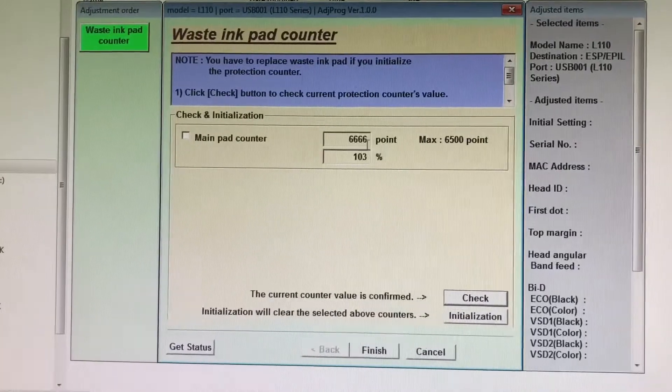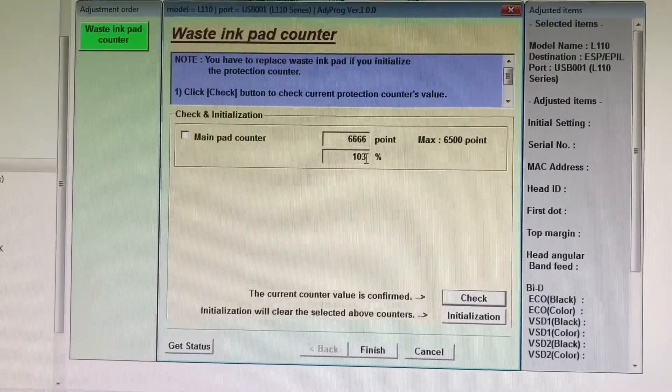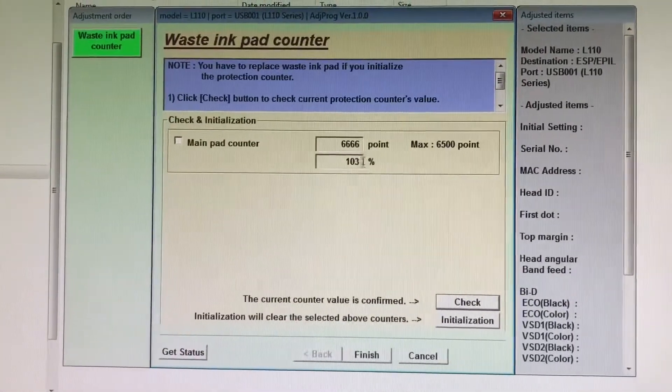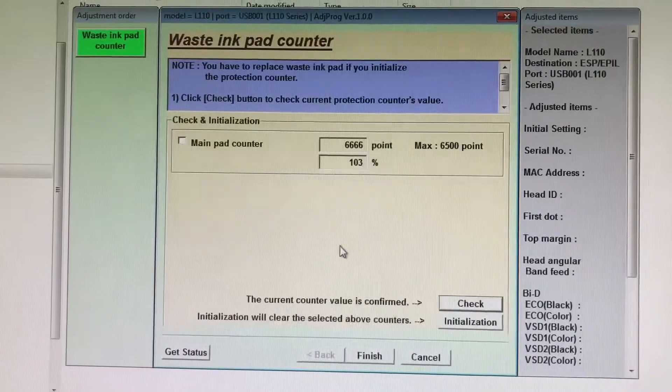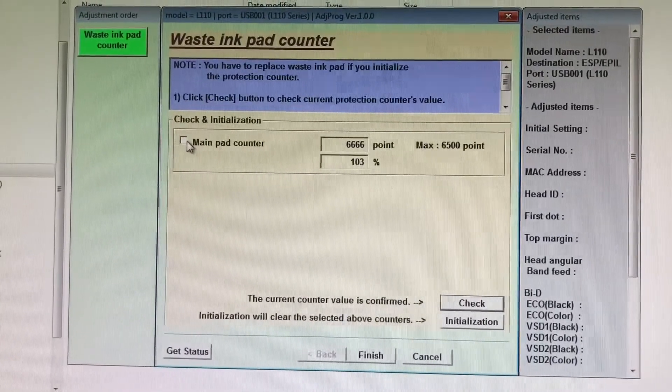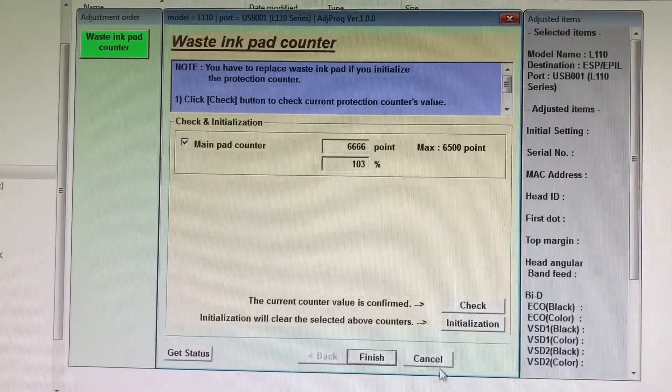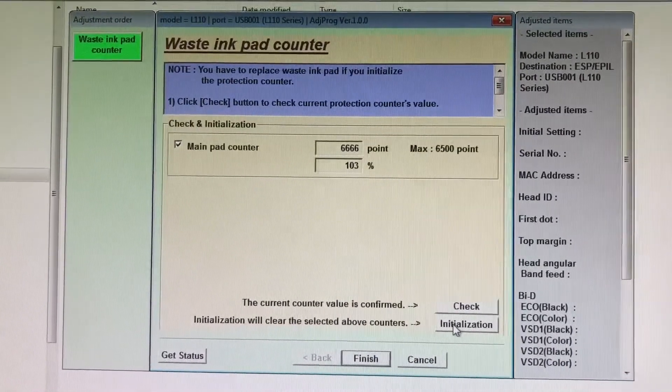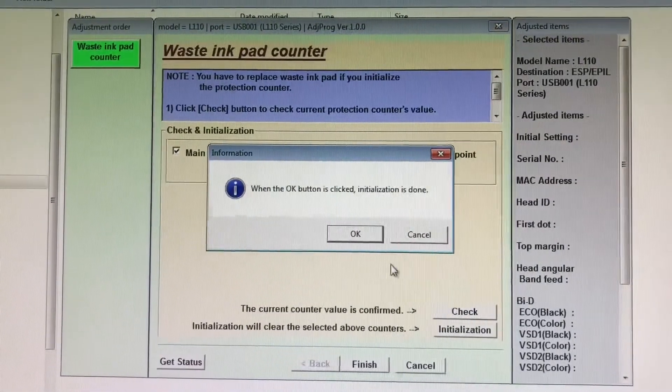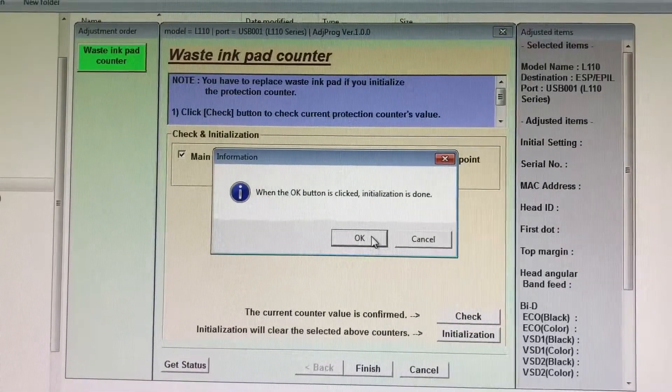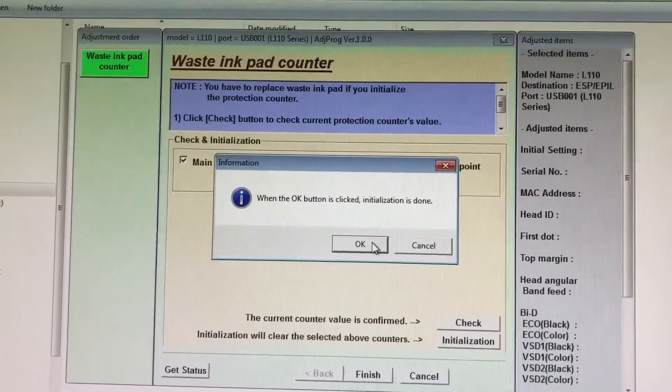What we're going to do to reset these numbers: first, check the main pad again, then select 'Initialization' and click OK.